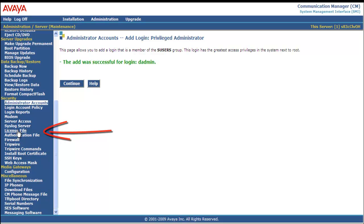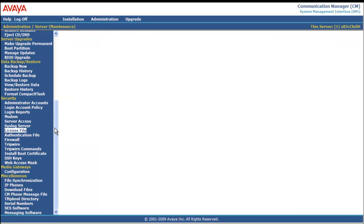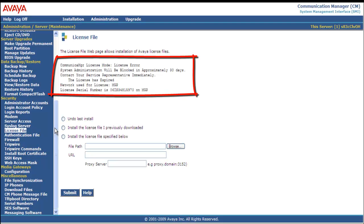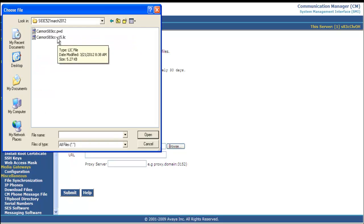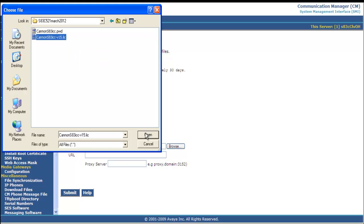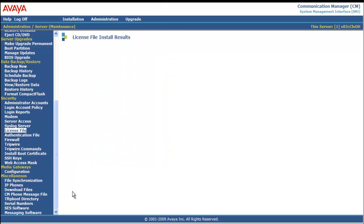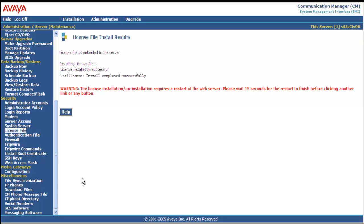Now I go to License File. You can see I'm in license error mode right now. We're going to check the radio button to install the license file specified below. We're going to browse to the folder on my laptop, select it — highlight and open — and then submit it. You get a successful message: the license installation/uninstallation requires a restart of the web browser. Please wait 15 seconds for the restart to finish before clicking another link or any button. So we're going to wait 15 seconds.